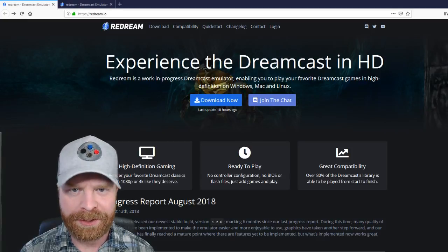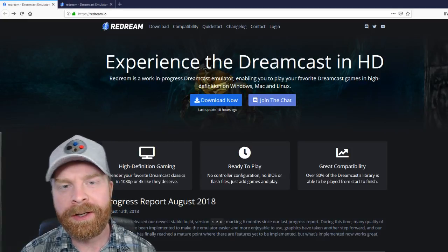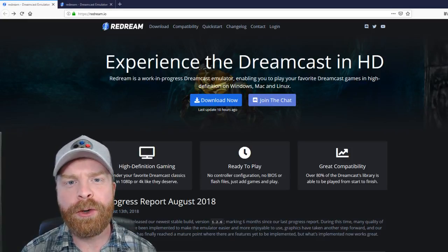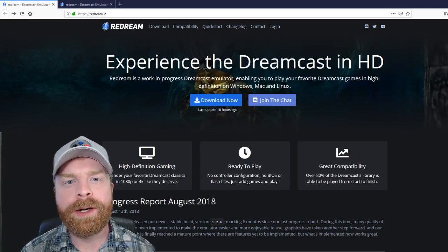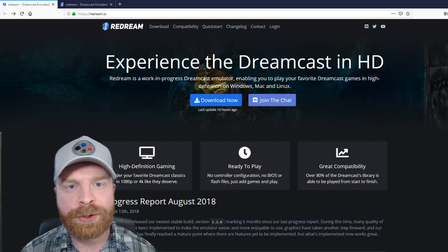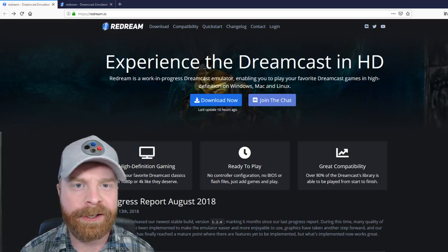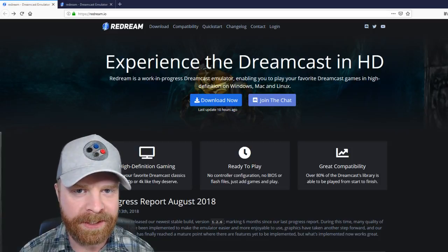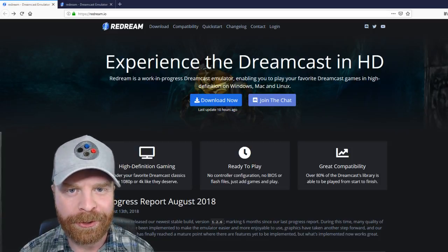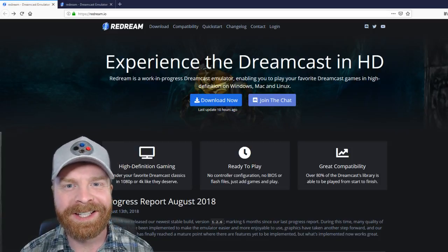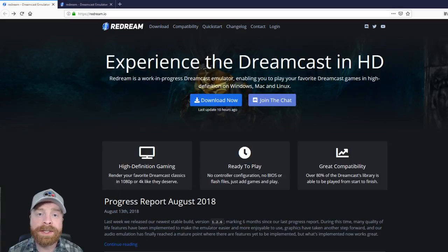Hey everyone, Mr. Sujano here. In today's video we're going to go over one of the best Dreamcast emulators on PC, Redream. Let's get started.